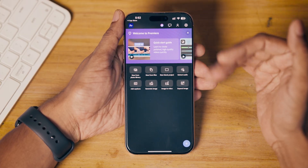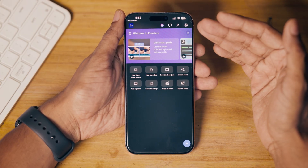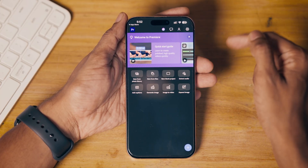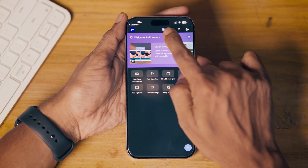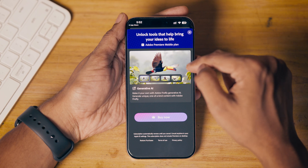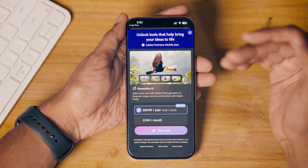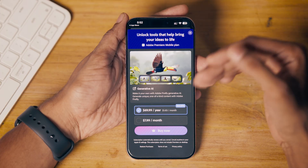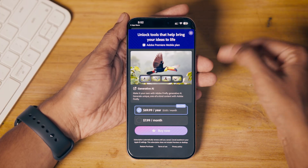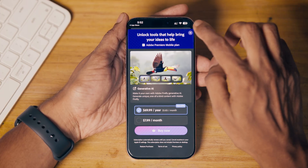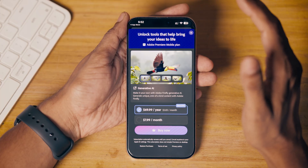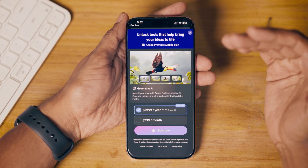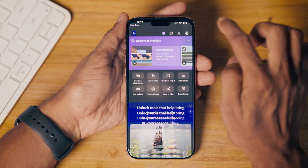I'll show you how to use Premiere Pro and give you an interface introduction. Here is the home screen — there is a logo, and then a button where you can purchase their subscription. They are currently offering a generative AI subscription, so if you want to generate images or video you have to pay the subscription fee. But you can use it for free just by downloading it and signing in with your Adobe account.